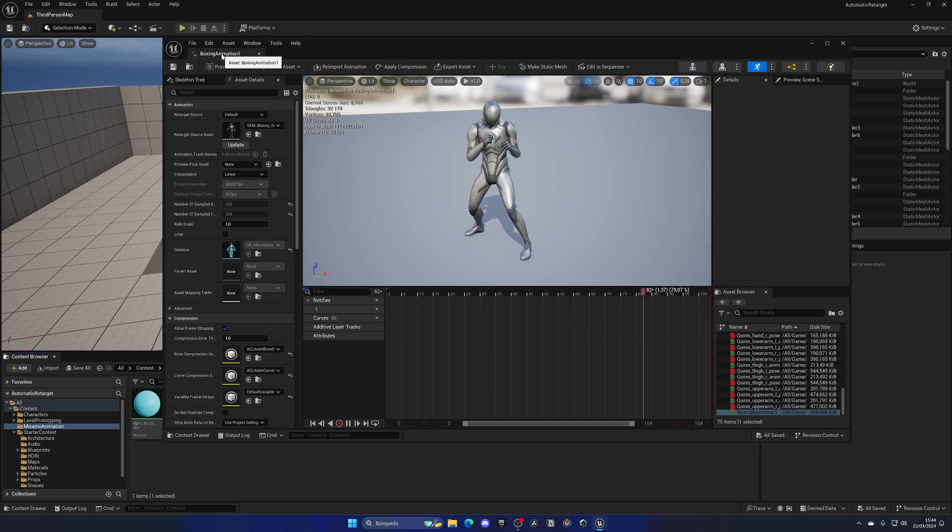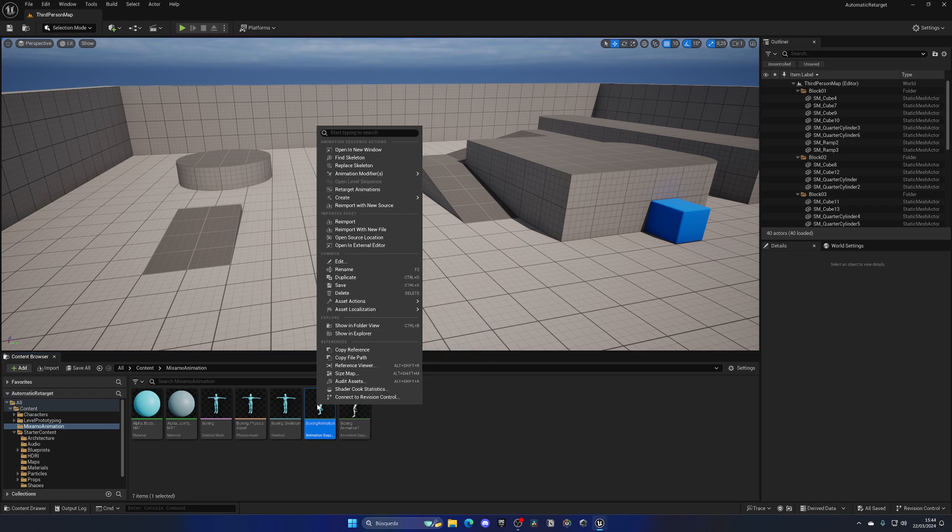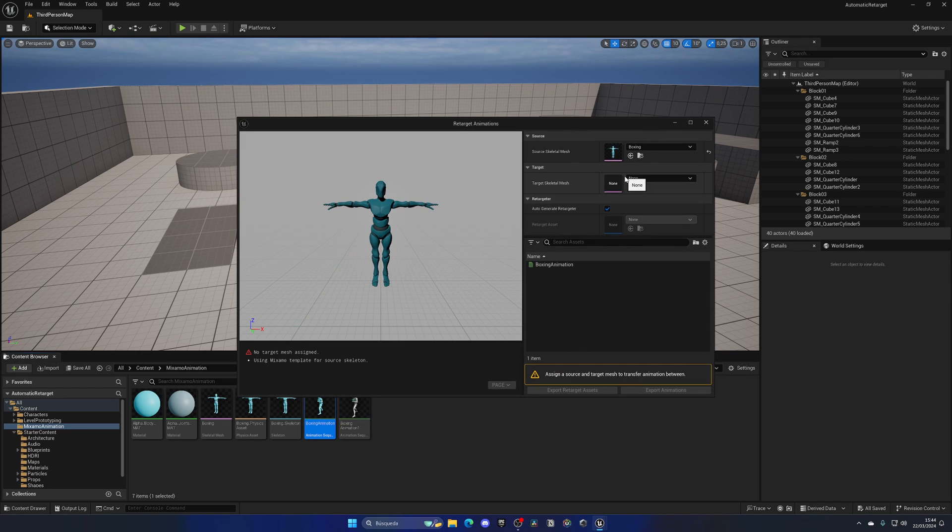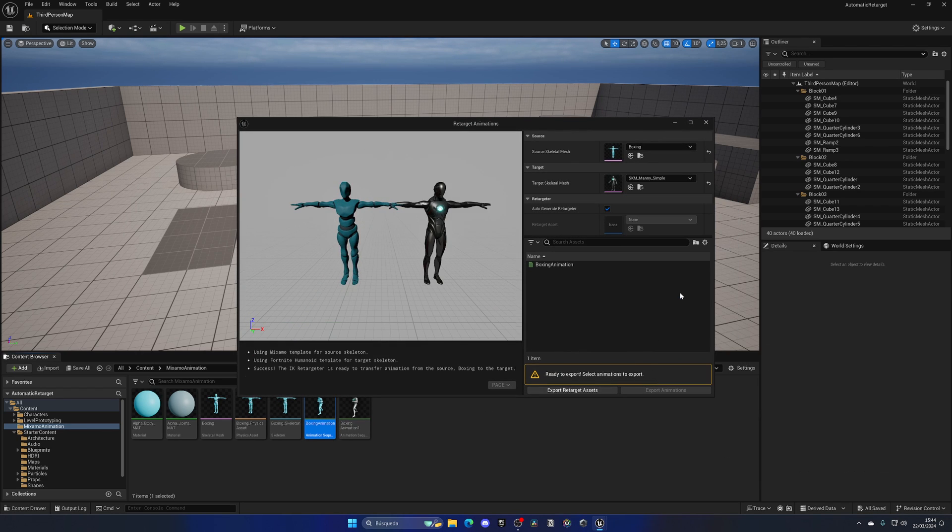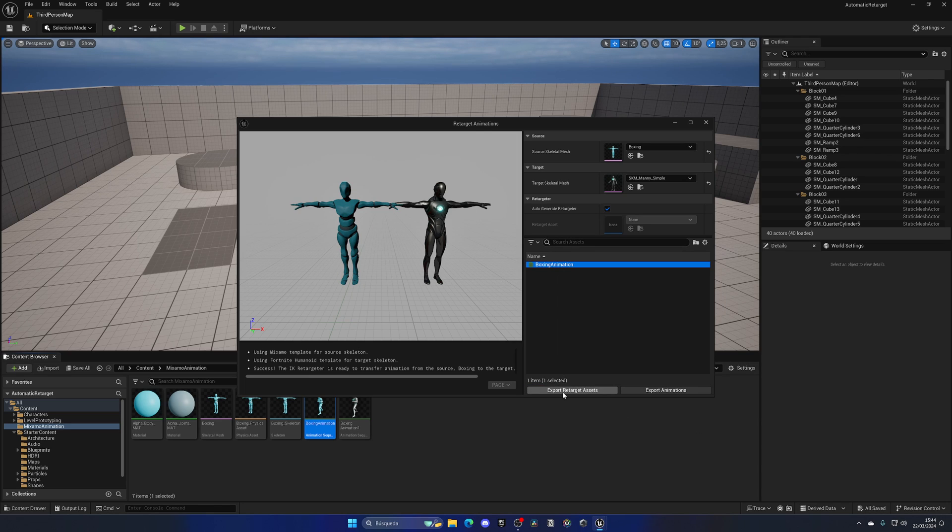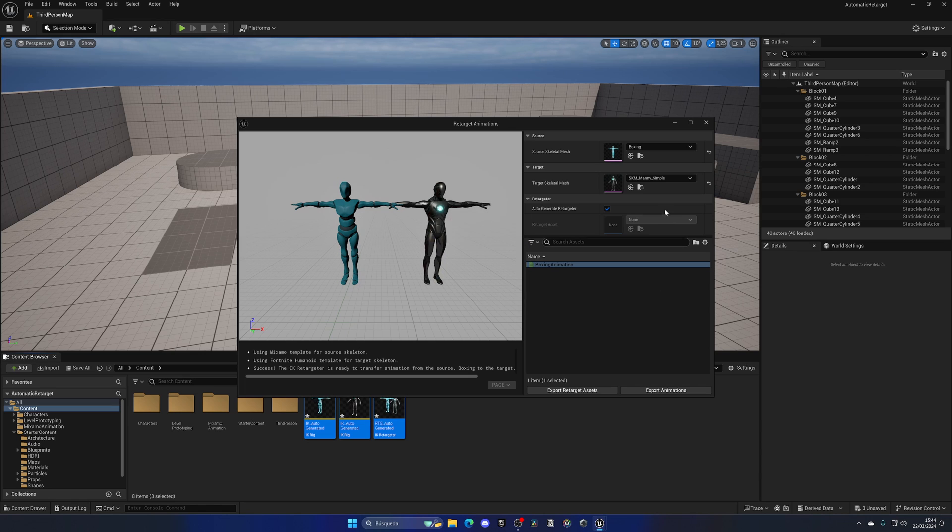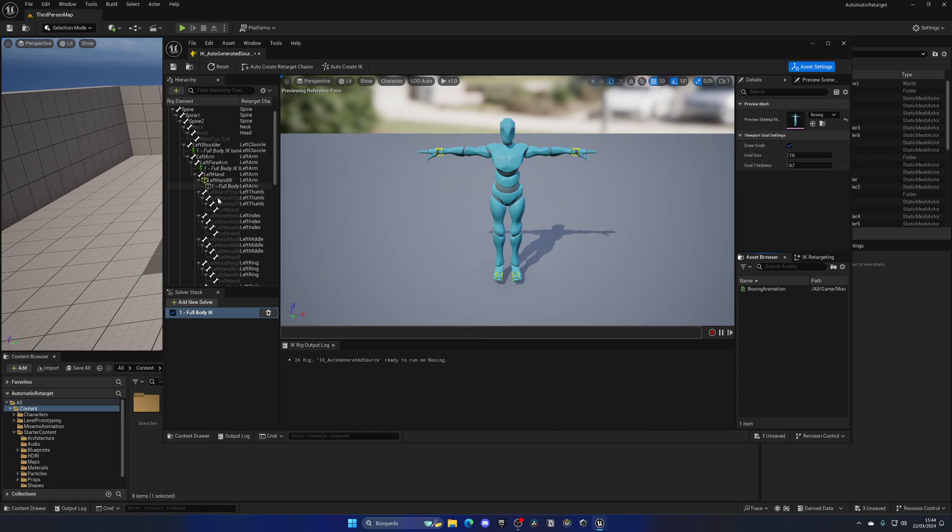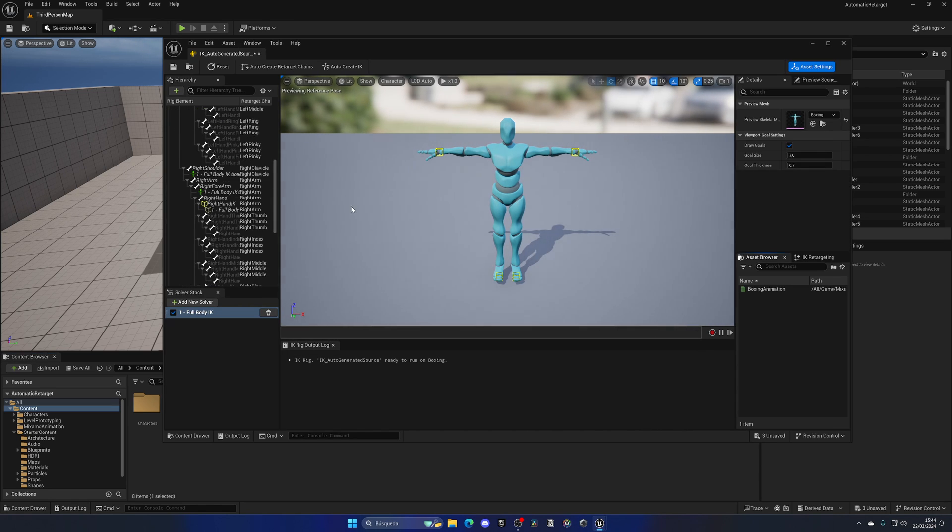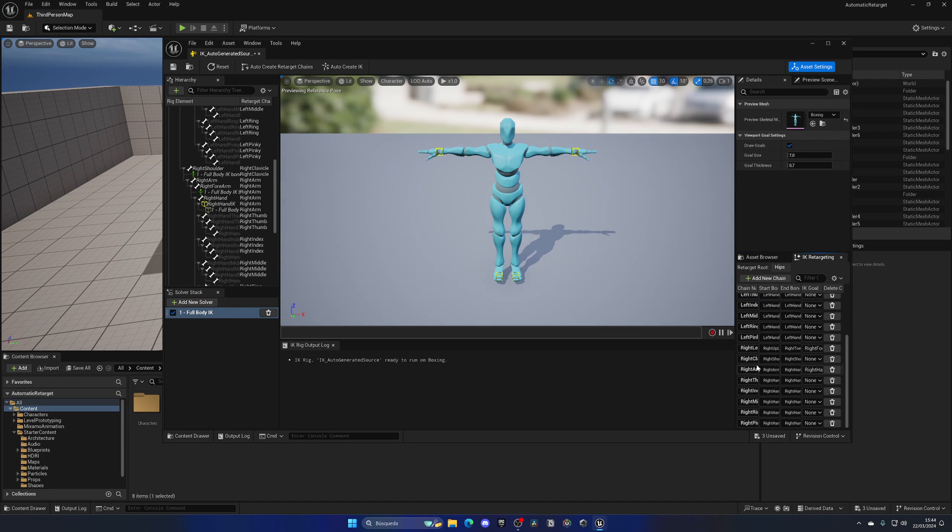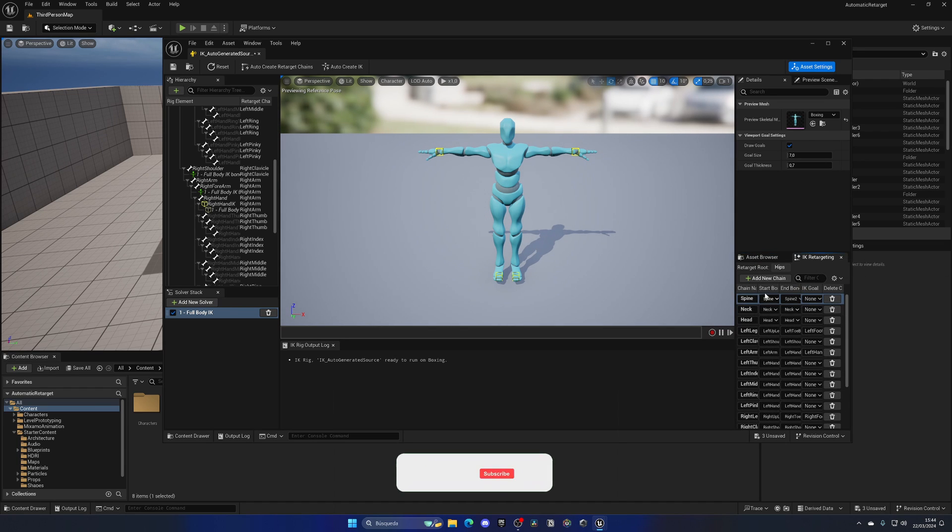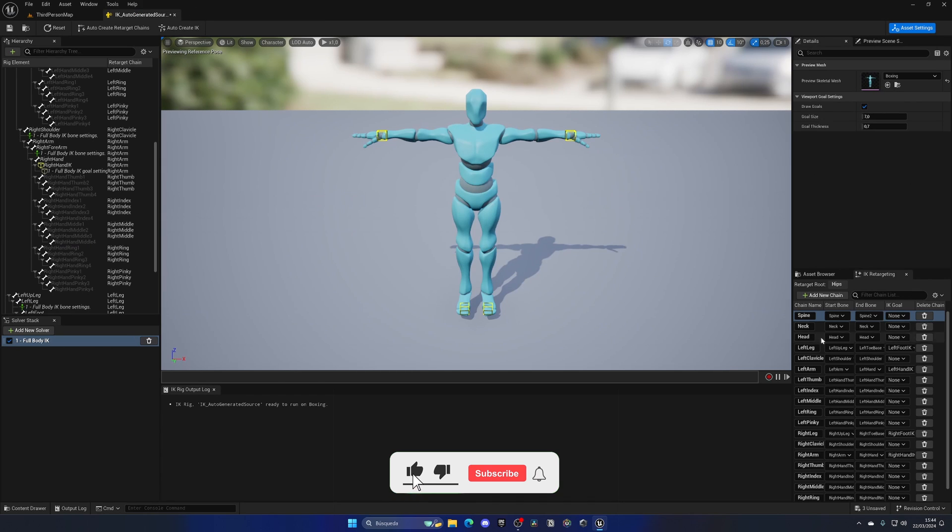That's so cool. Like I mentioned before, I can also right-click again, select Manny over here to retarget, and export the retargeter assets. If I go to Content and press Export, now we have the IK rigs for both of them created with all the bone chains. If I click on IK Retargeter, bone chains—all of this we needed to do manually